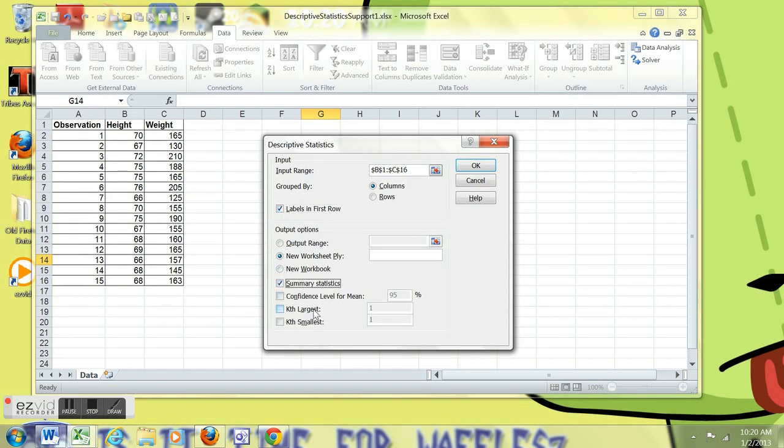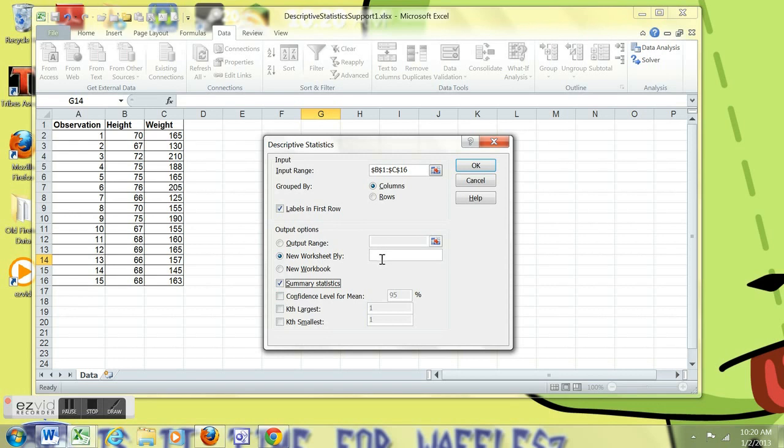We're going to click Summary Statistics. We're going to leave off the confidence intervals for right now. We can do that later. I'm going to have this data go into a new worksheet in the same workbook. And I'm going to call it Output.